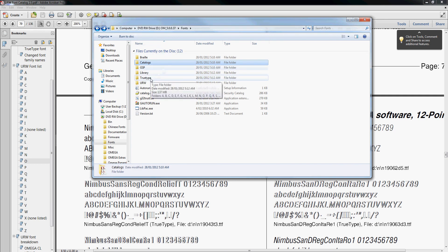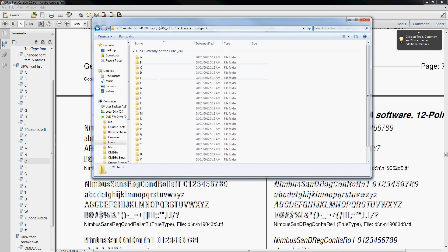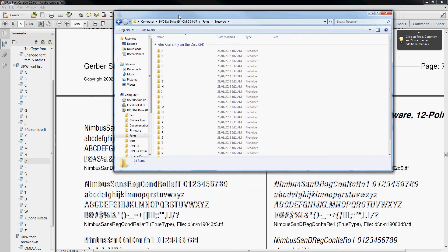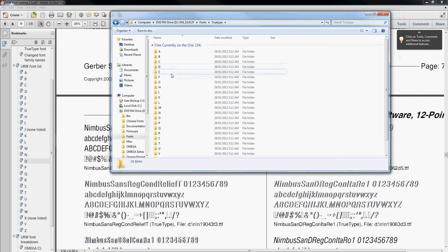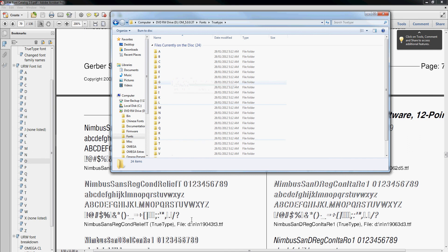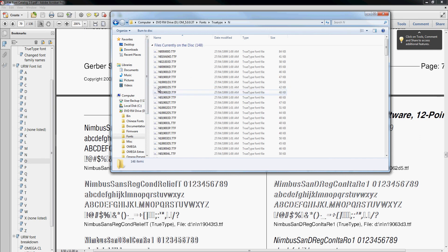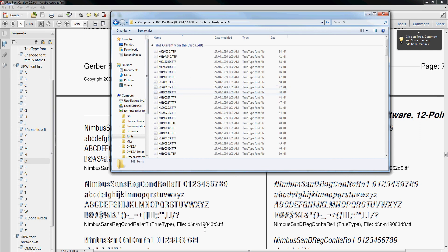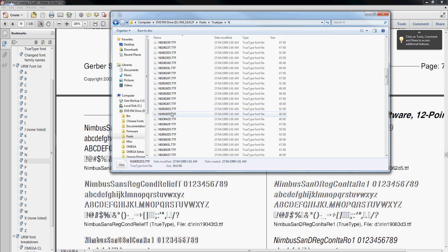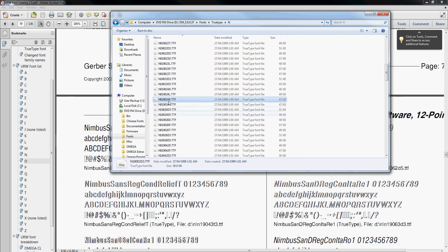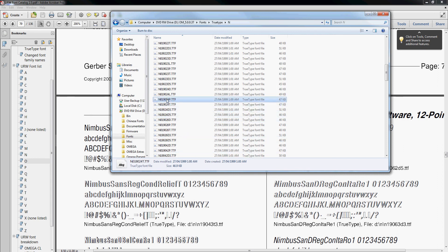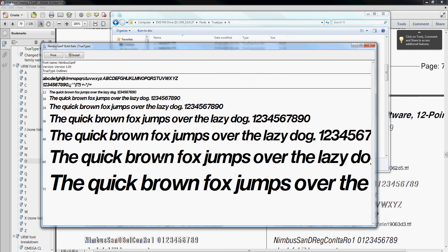We'll go through to TrueType and then we'll go looking for N, and then we look for N190, et cetera. Let's have a look. We'll just open this one up. So we double-click on it and we can see the preview of the font.